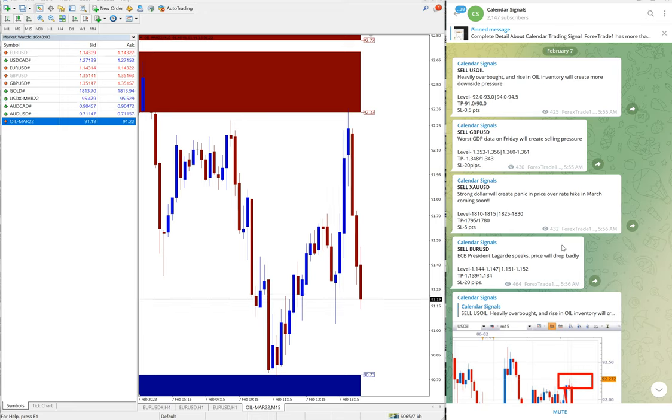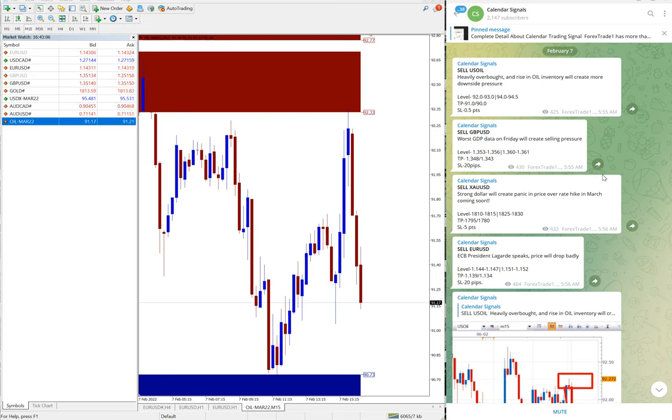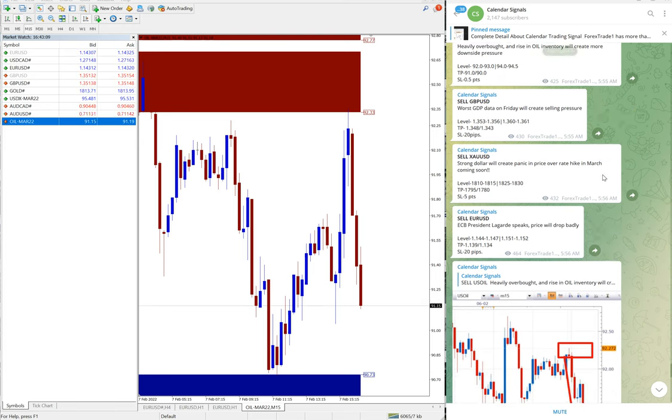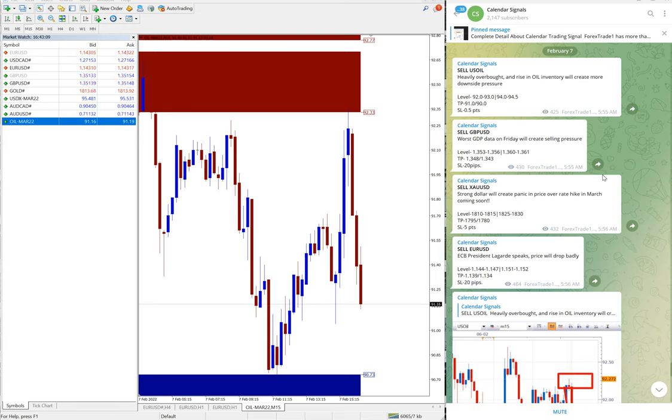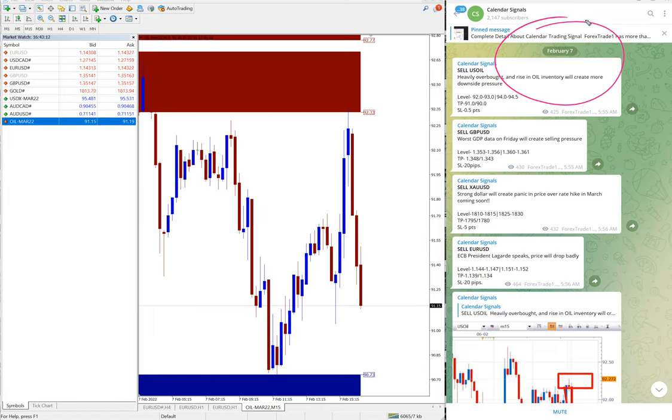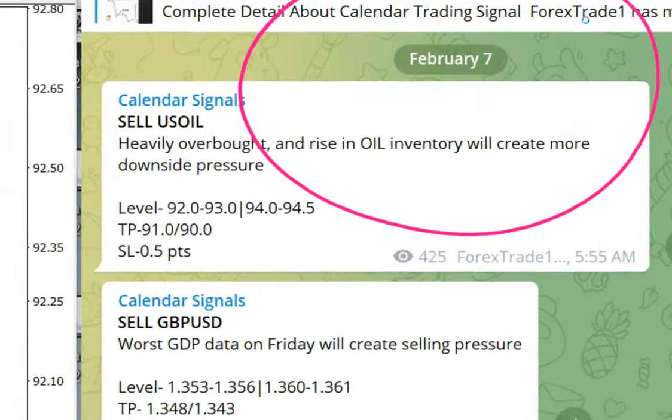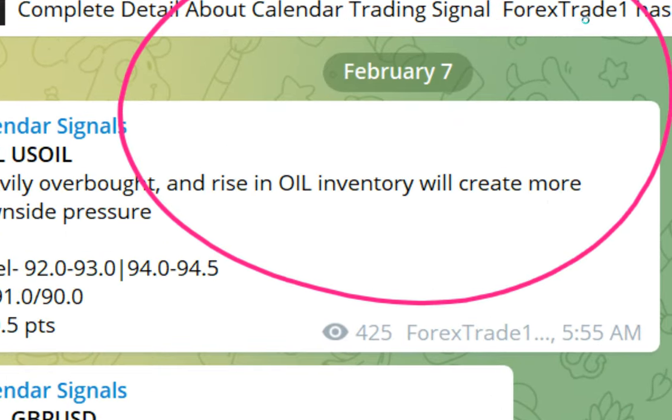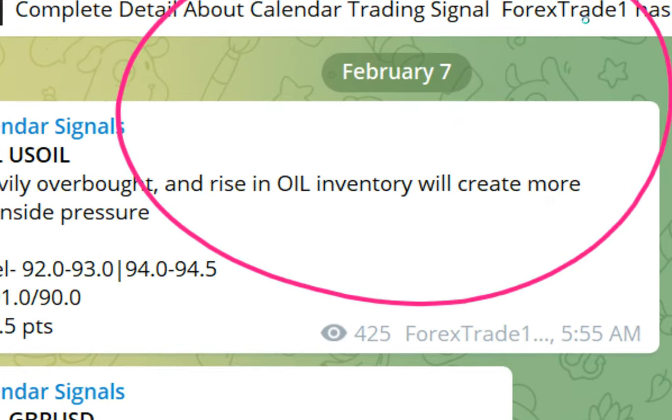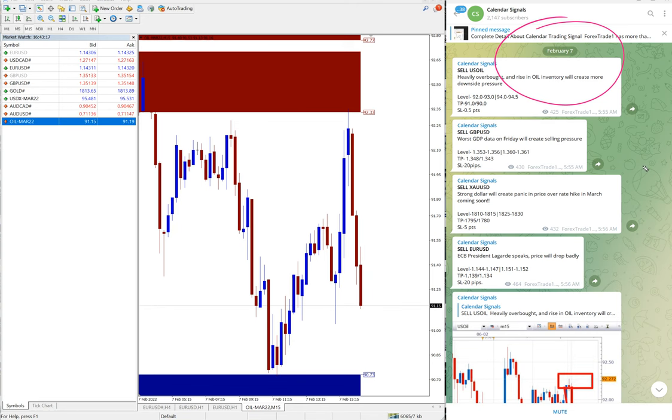Hello traders, welcome to Forex Trade One. Today we are going to show you the performance of our today's calendar signal. Today is February 7th, you can see the date pop-up here, February 7th, and this signal we have.